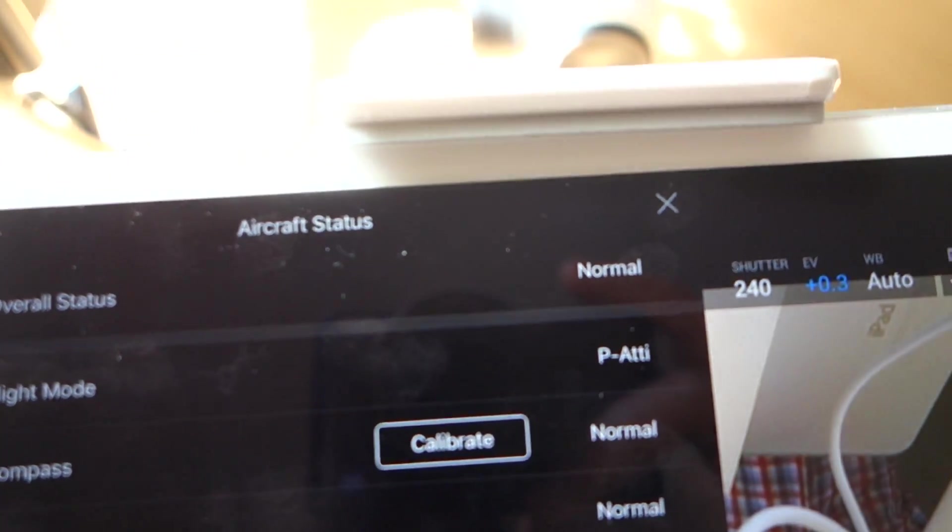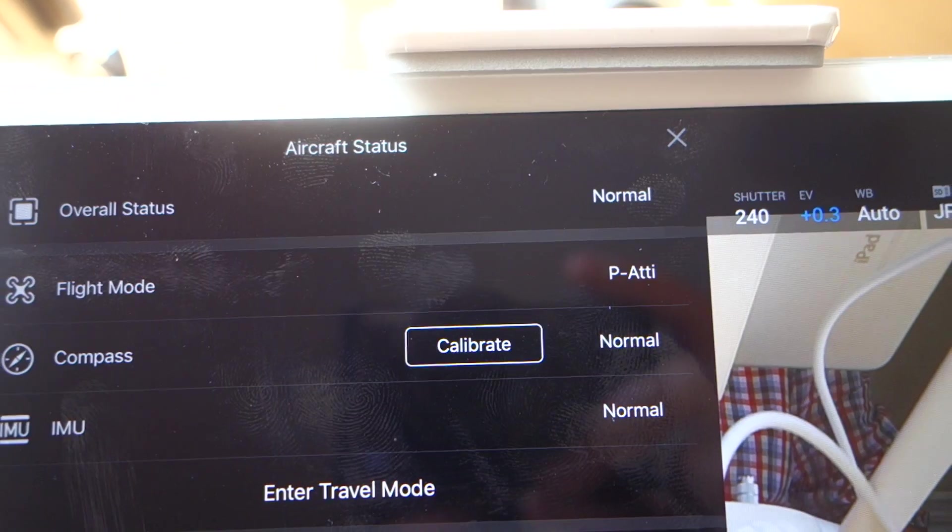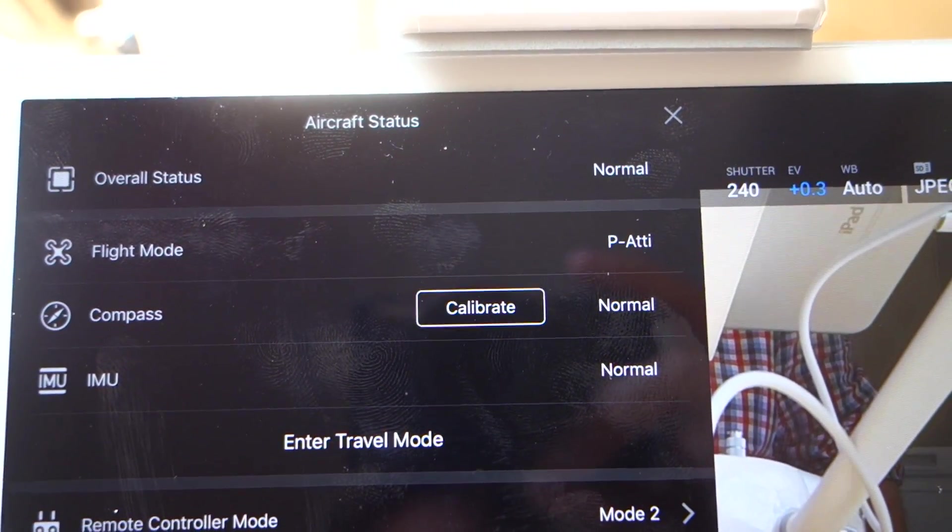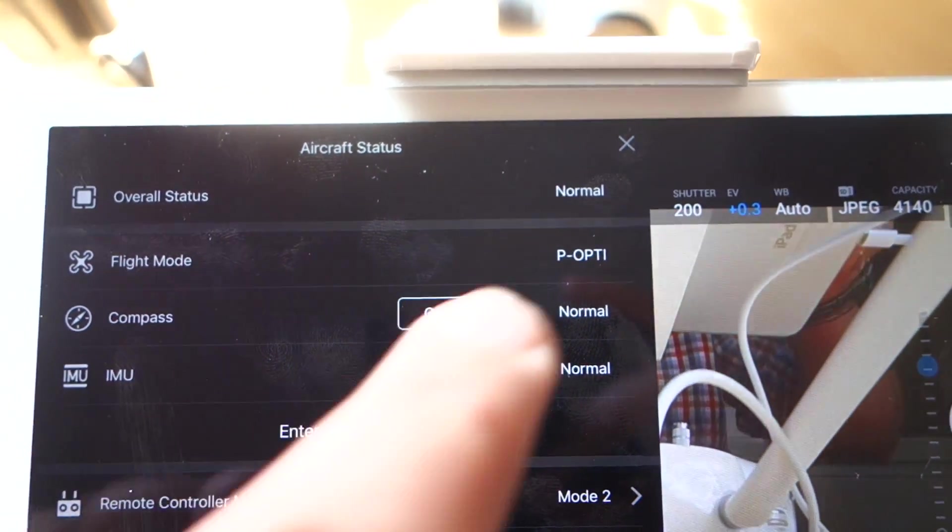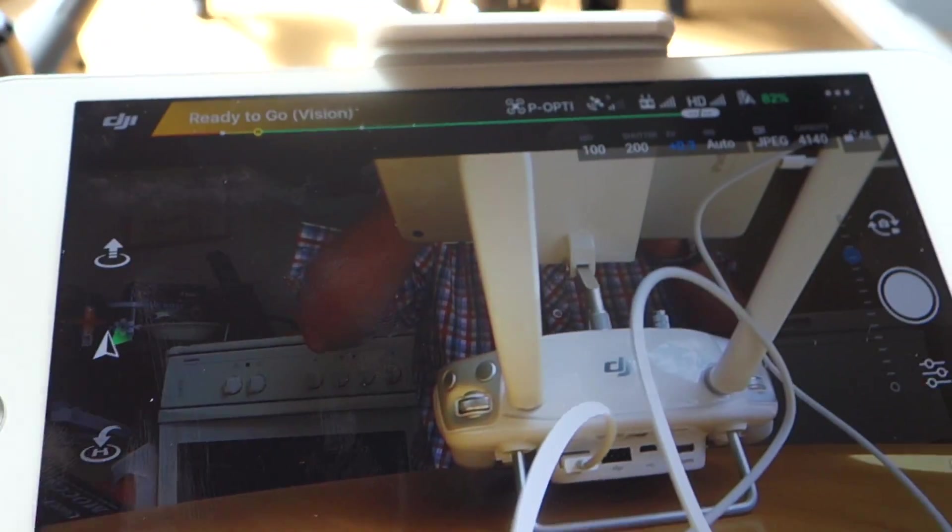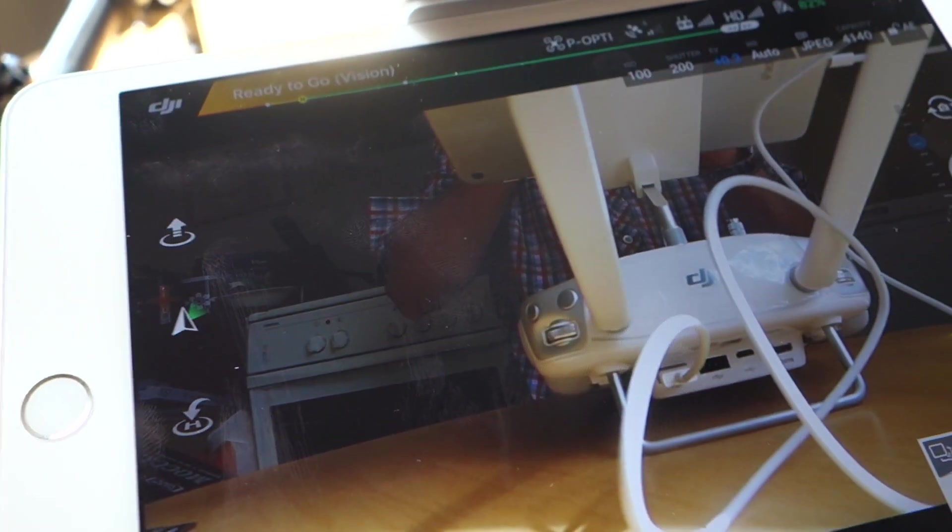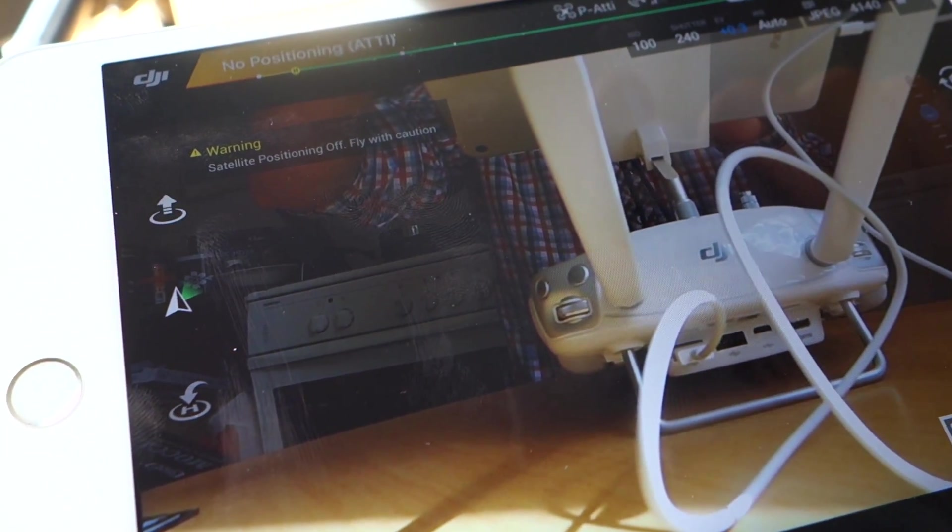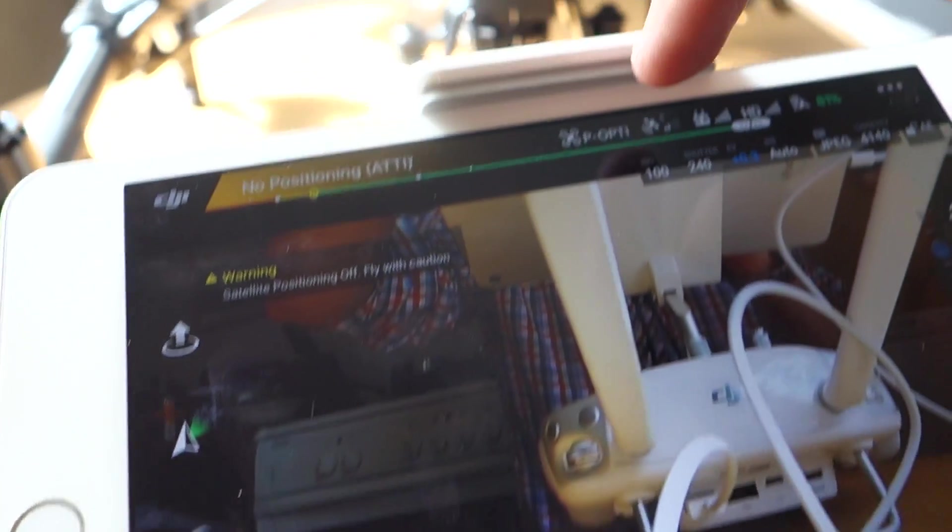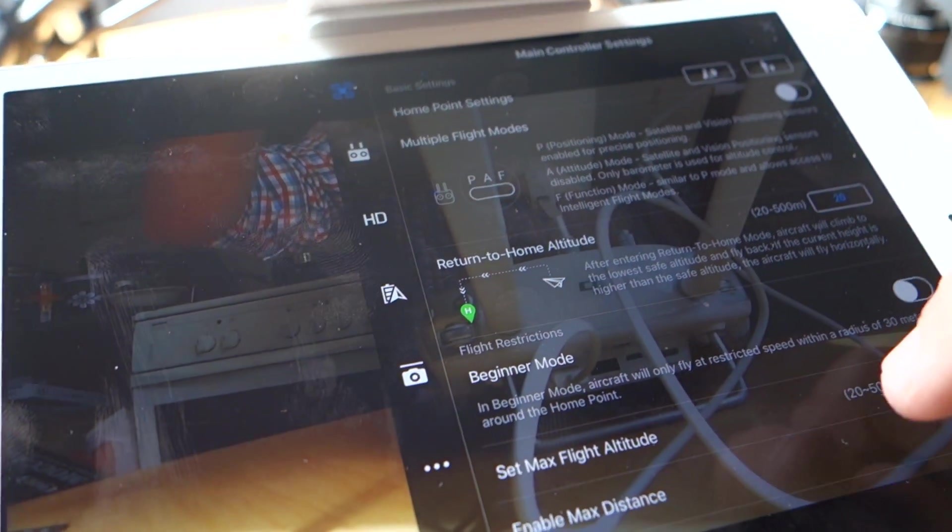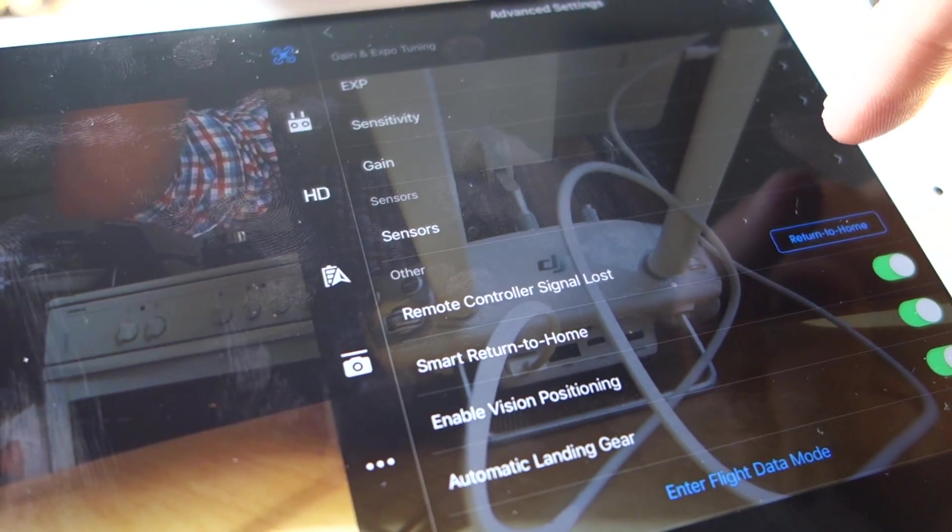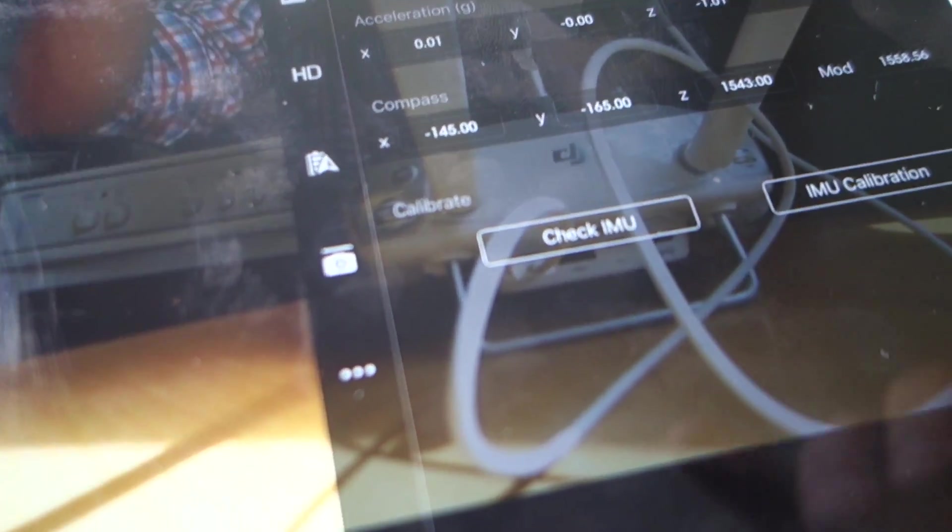Overall status normal, everything is good here, but there's one thing we should do, that's to make an IMU calibration after the firmware update. I do it in heading mode, advanced settings, sensor, here it is.